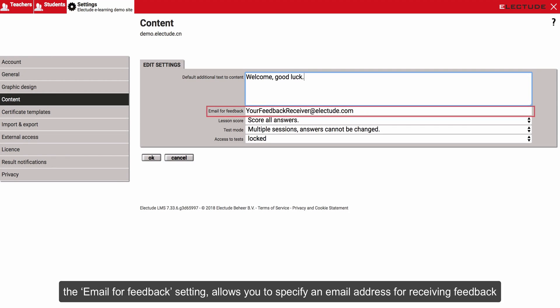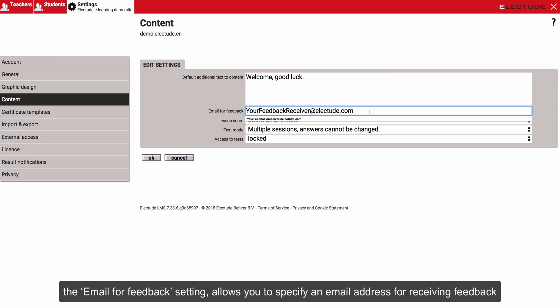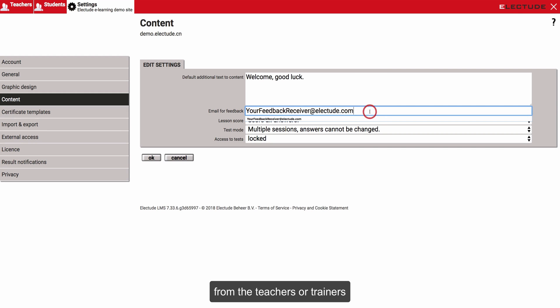The email for feedback setting allows you to specify an email address for receiving feedback from the teachers or trainers.